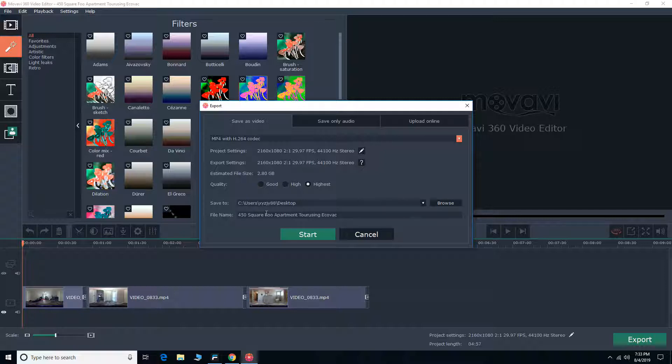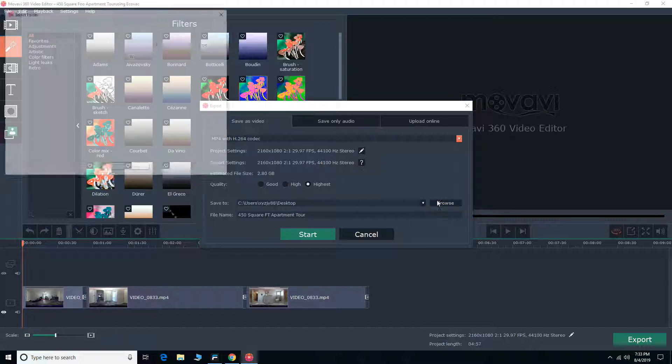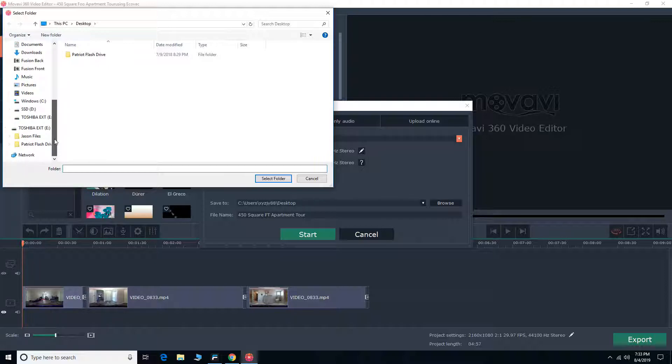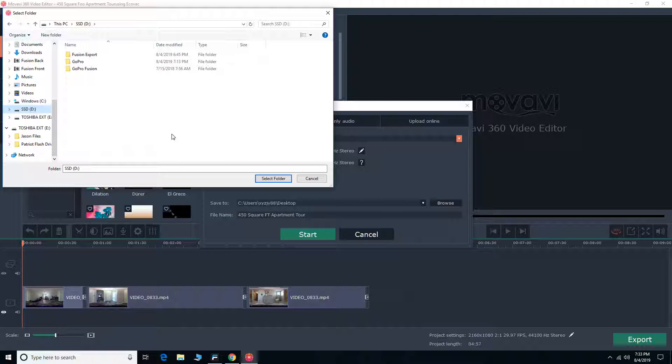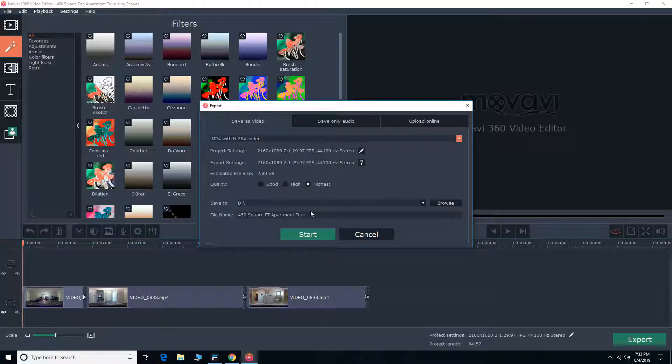I'm going to rename the file real quick. So it's pretty straightforward. Like I said, this software is probably the easiest 360 video software I've used. So I'm going to just save this to my SSD just for speed. Select folder and start.